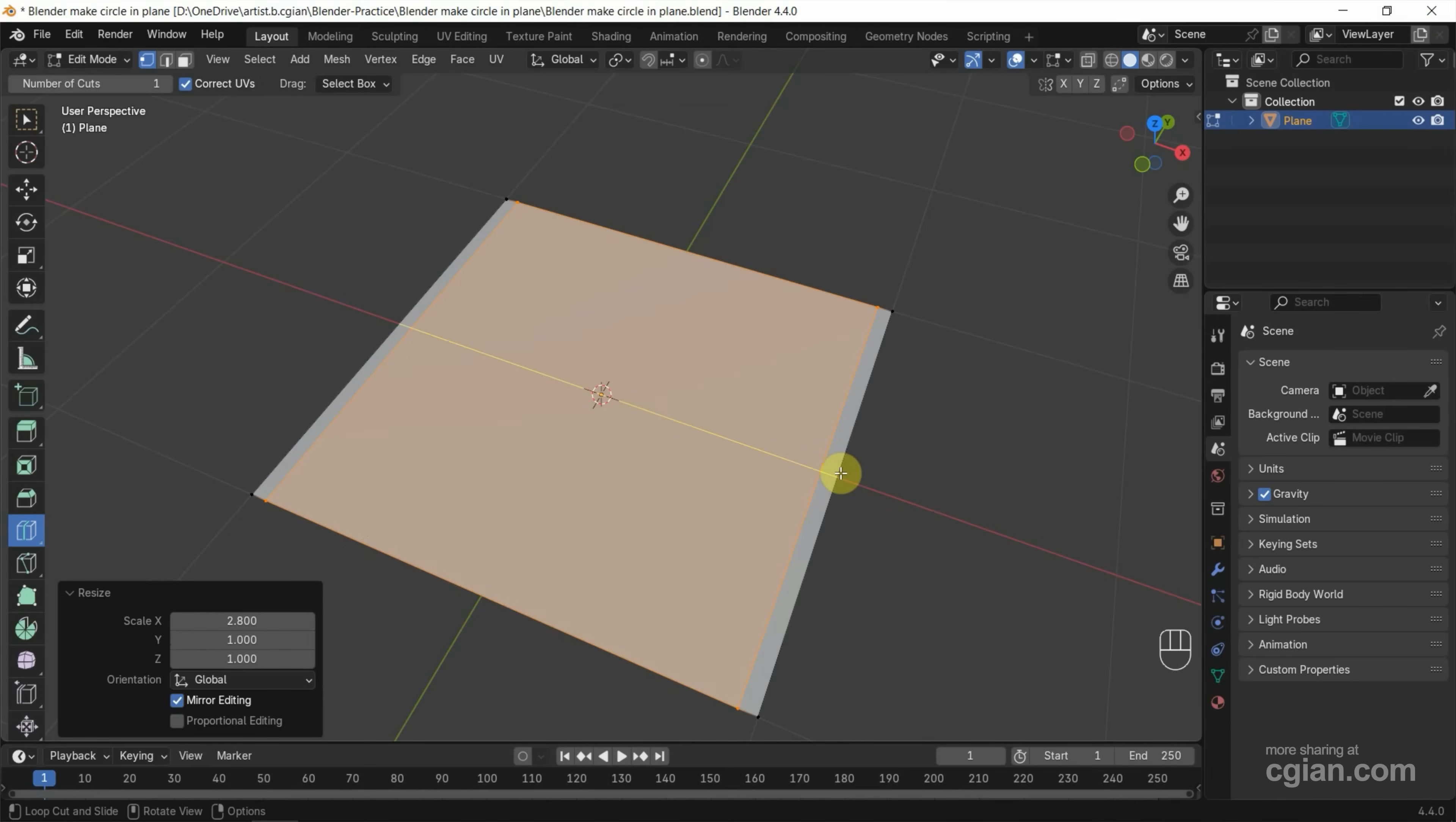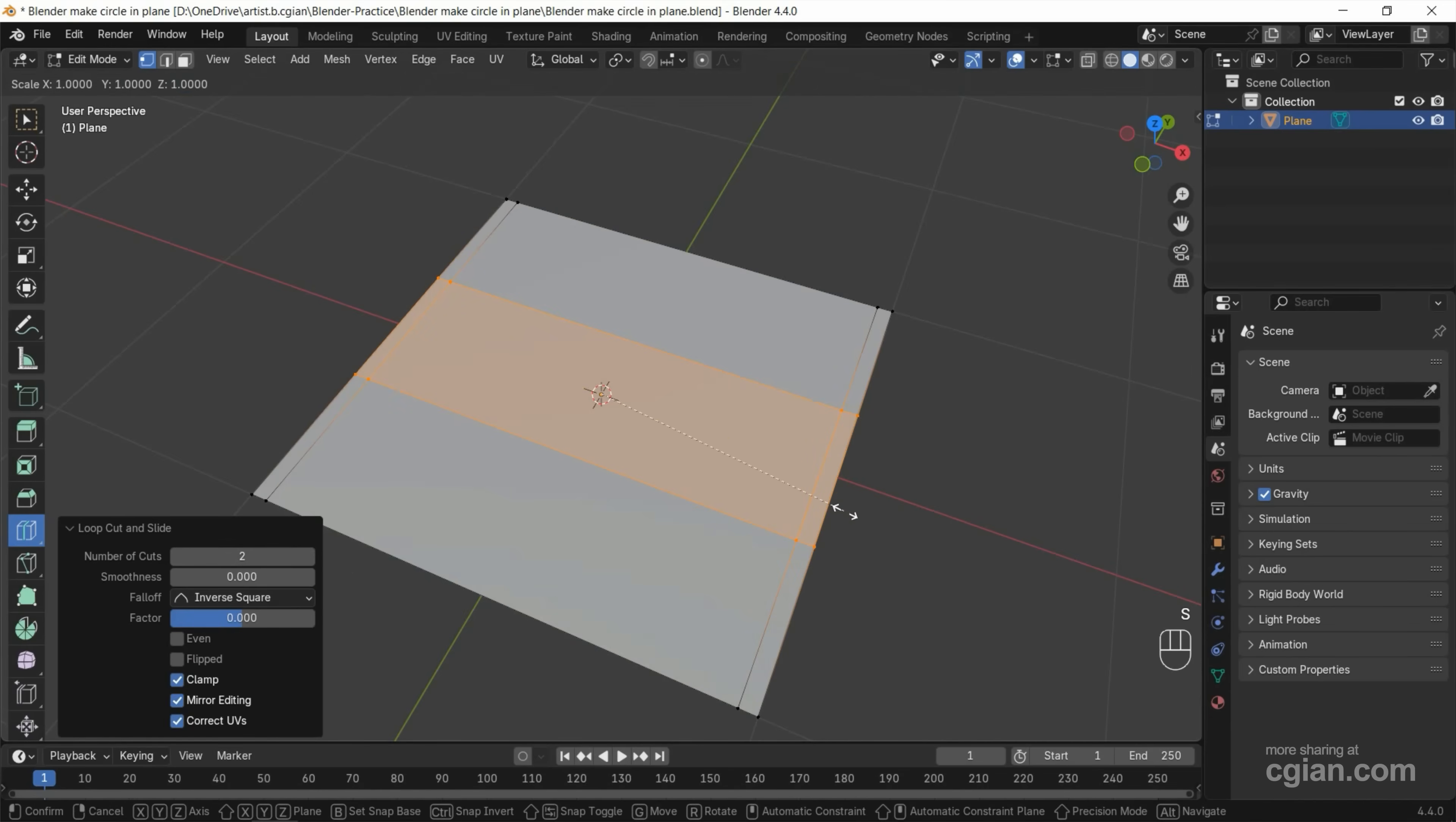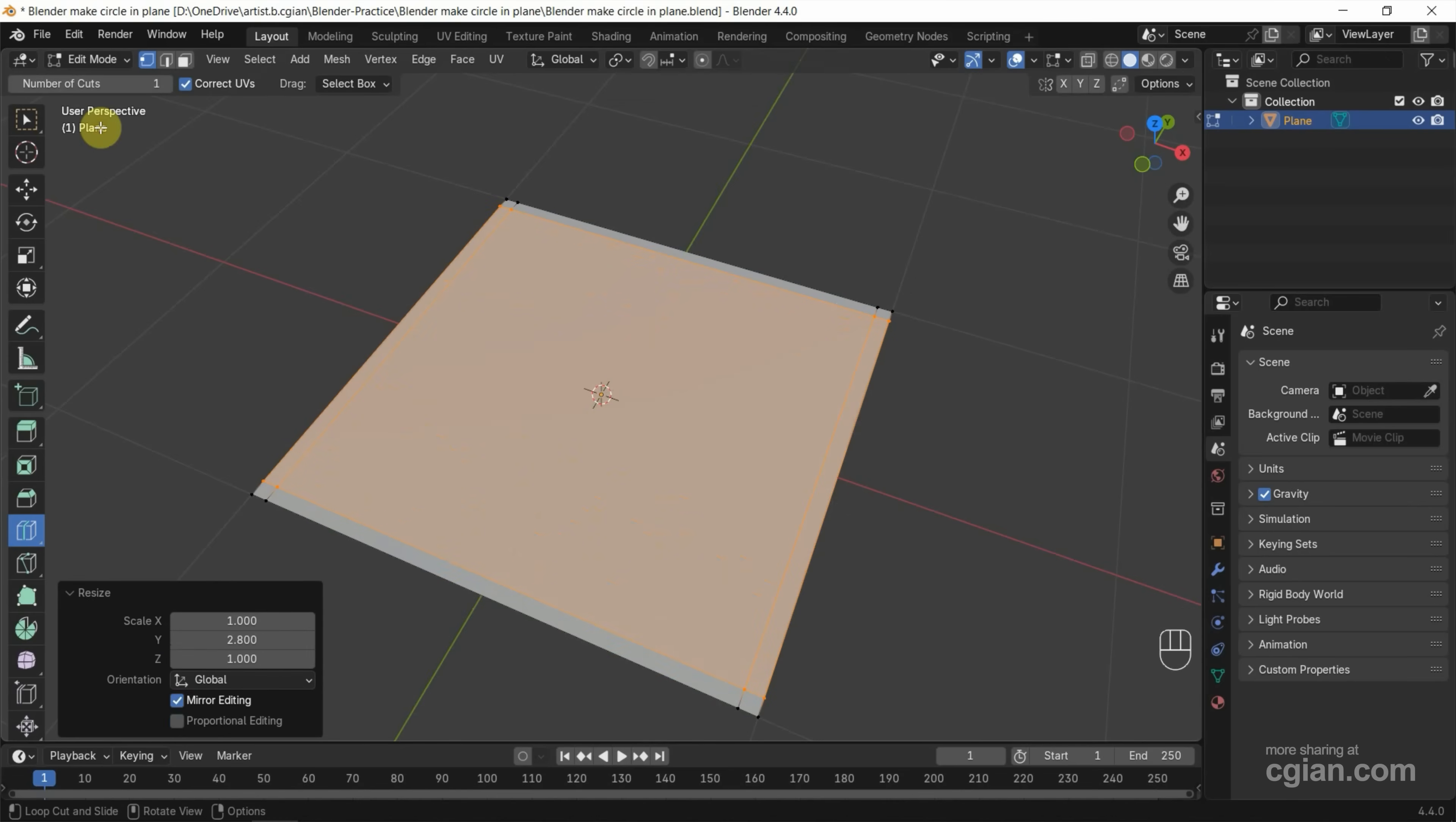Next, we can add loop cuts along these edges and I add two, and I press S and Y to scale in Y direction. I press Ctrl to snap it and press left mouse button click to confirm to add the loop cut here.